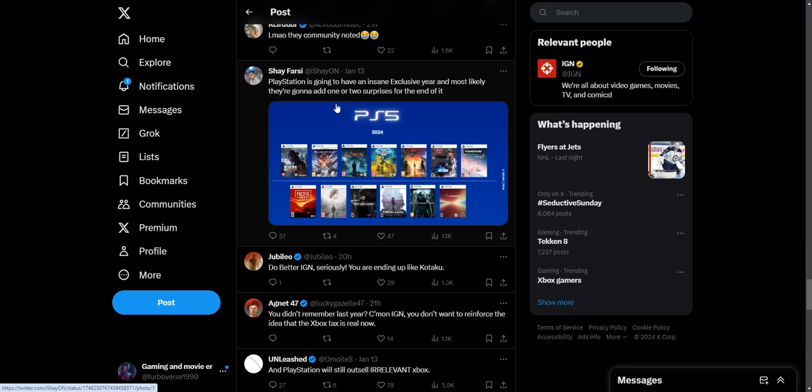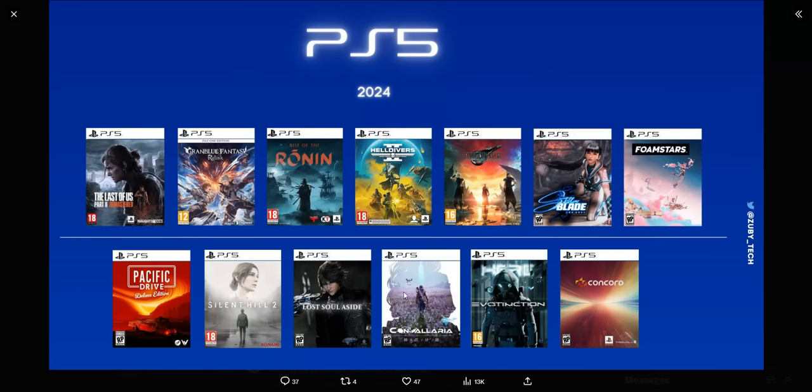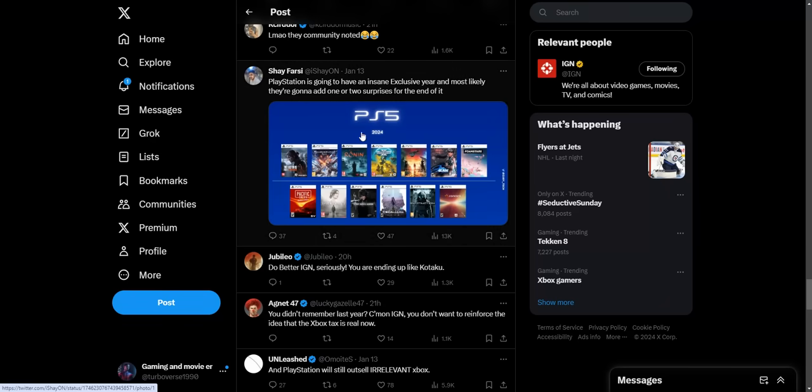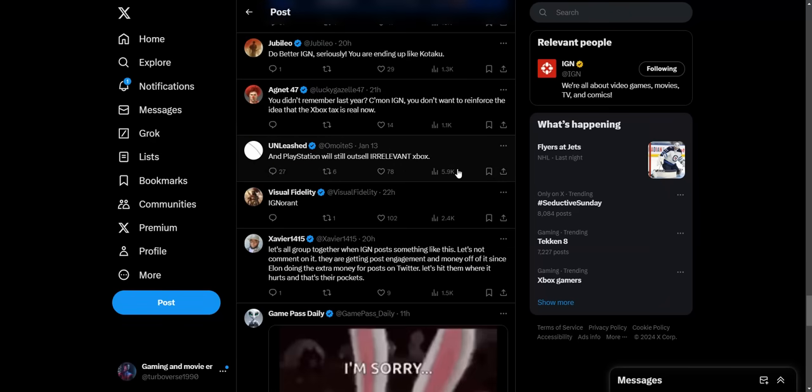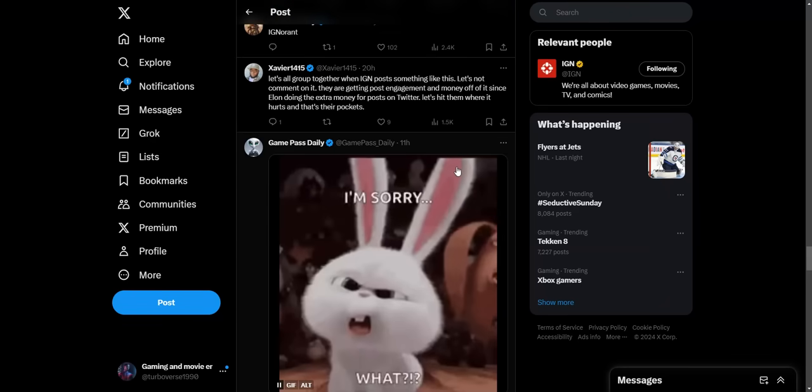Some say PlayStation is going to have an insane exclusive year and most likely they're going to add one or two surprises to the end of it. Let's see what he has here: The Last of Us remastered. He's bragging about a remaster, a third-party game, a second-party game, second-party, third-party, second-party. I don't know, these other games are probably not even coming out as well. This is what PlayStation is happy with: third-party and second-party games, really not one first-party game in sight besides a remaster.